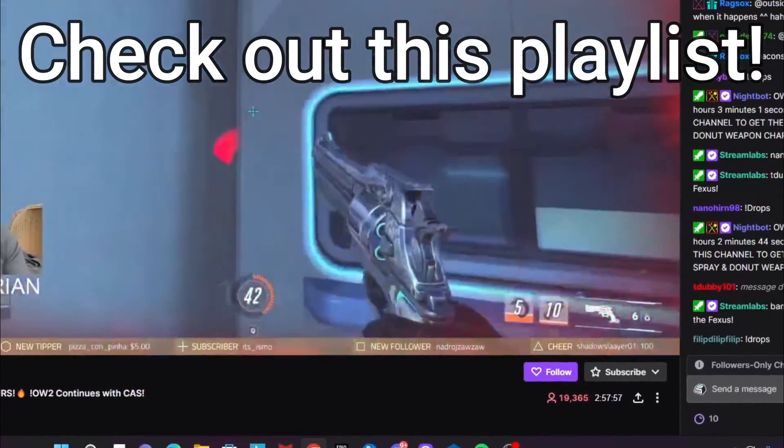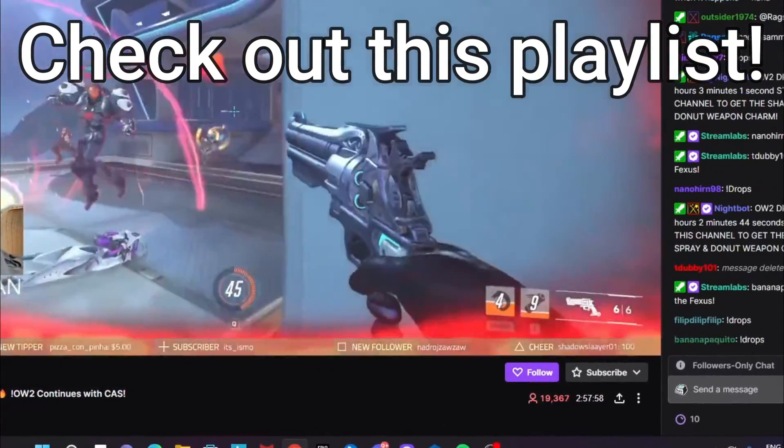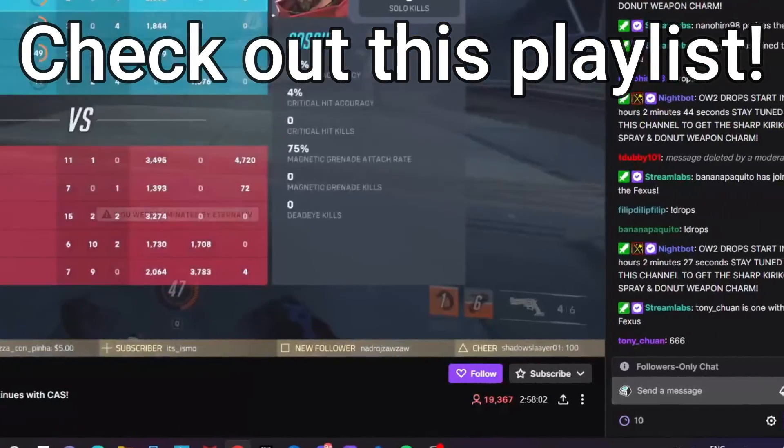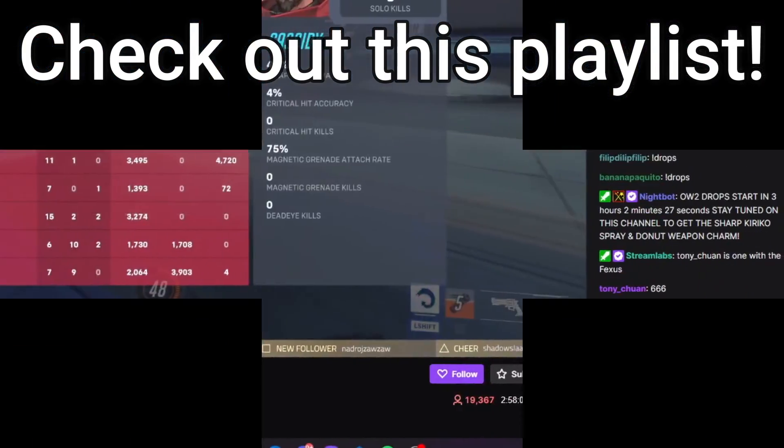Subscribe. Thank you for watching. See you next video. Starks out.